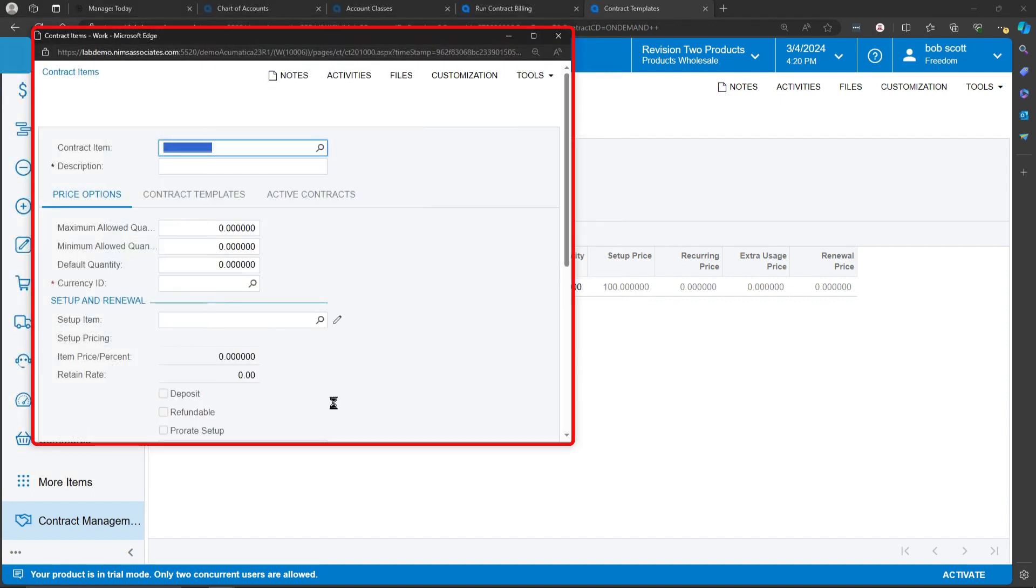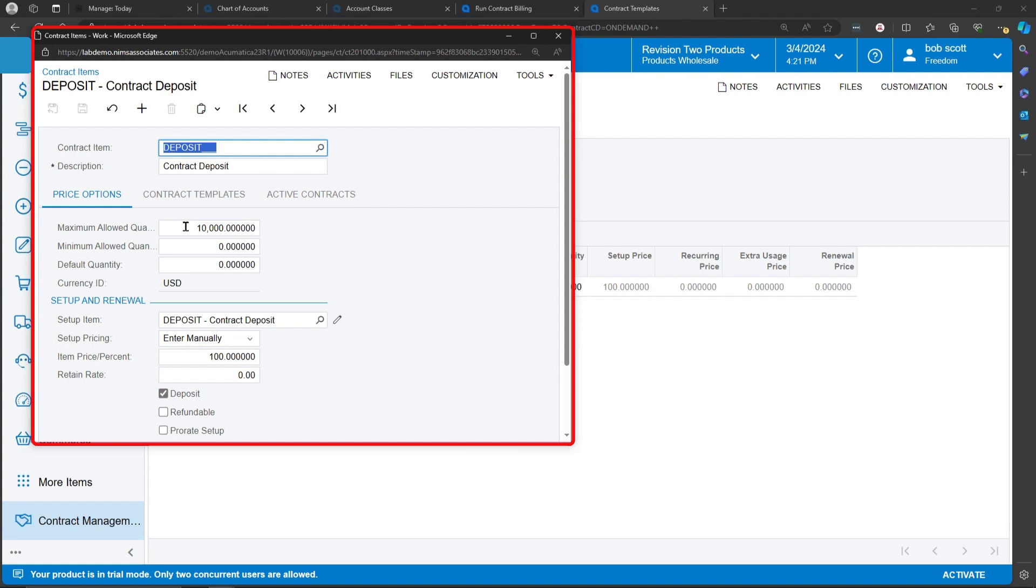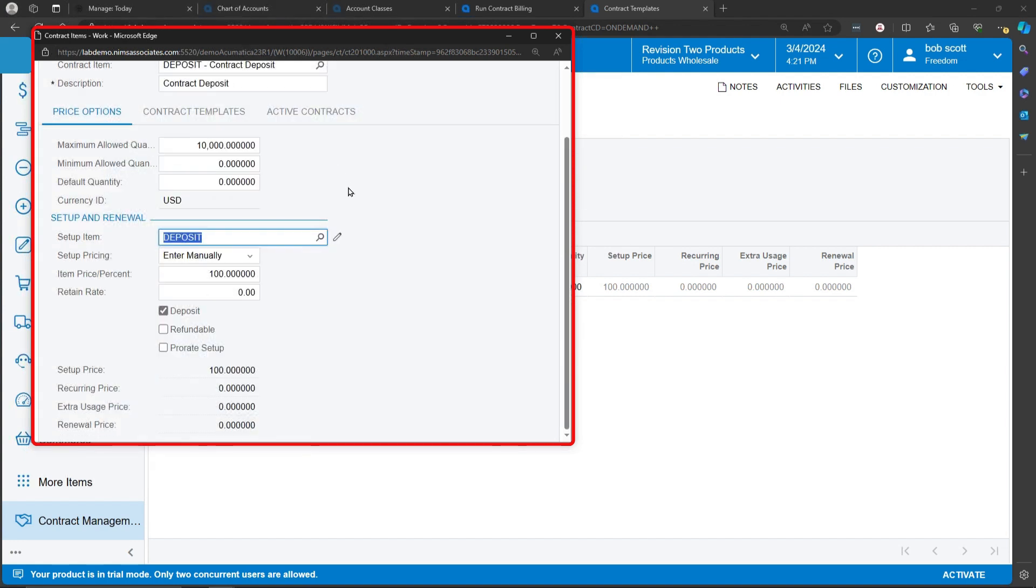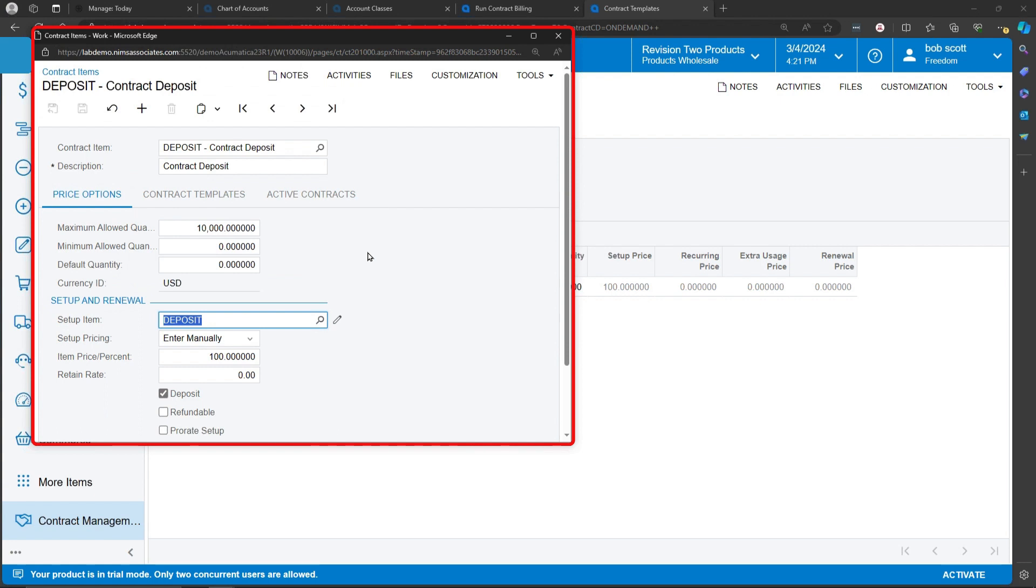In a deposit item code, we're telling it how much of a deposit we're going to get at the start of a contract. We're setting this up as a deposit. And then there's other information that allows the system to know what general ledger accounts are supposed to.